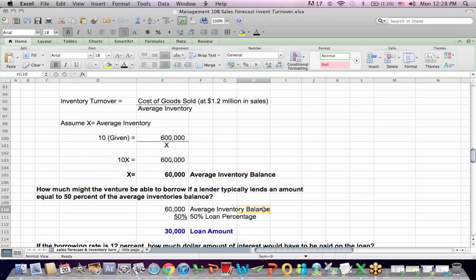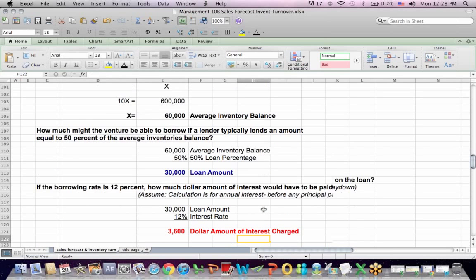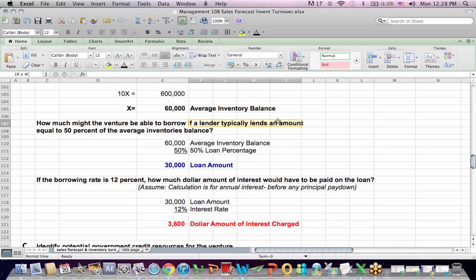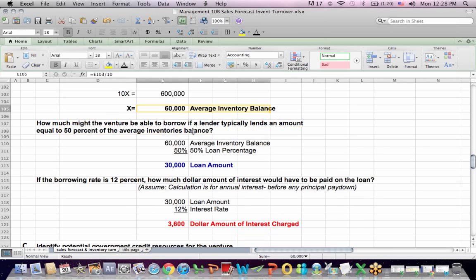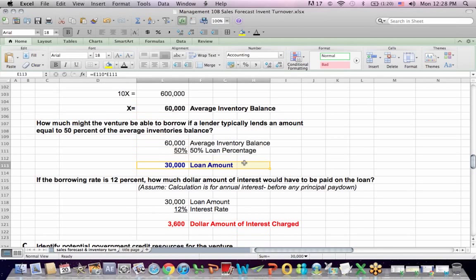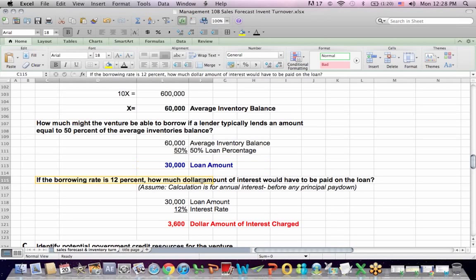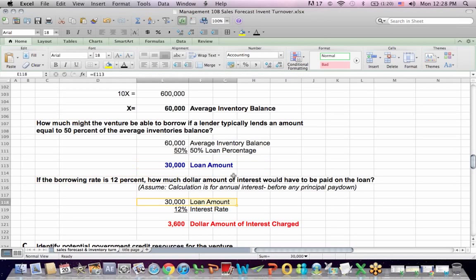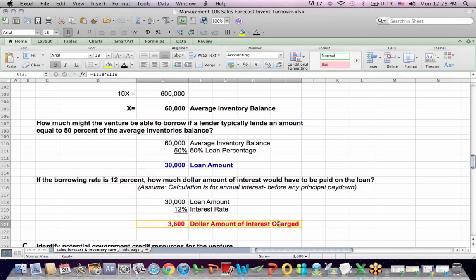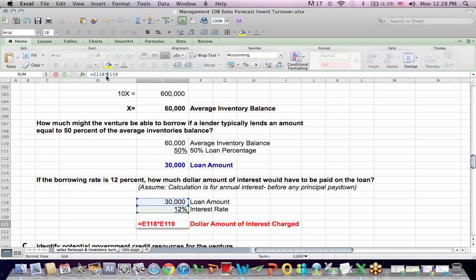One last thing: what if I was going to borrow to finance the inventory? If the lender lends 50% of the average inventory balance — because the inventory serves as collateral — that's $60,000 times 50%, meaning I can borrow up to $30,000. If the borrowing rate is 12%, I take the $30,000 borrowed and multiply by 12%, giving $3,600 in annual interest — assuming none of the principal has been paid off yet.